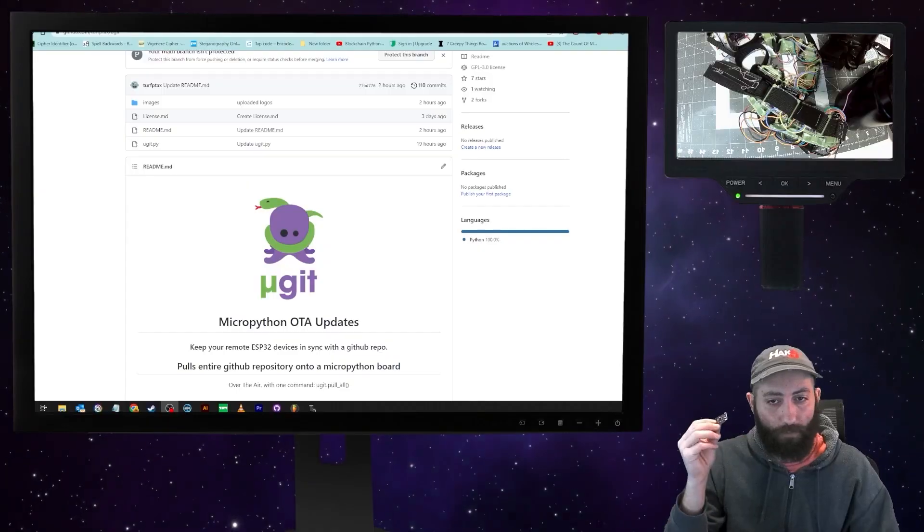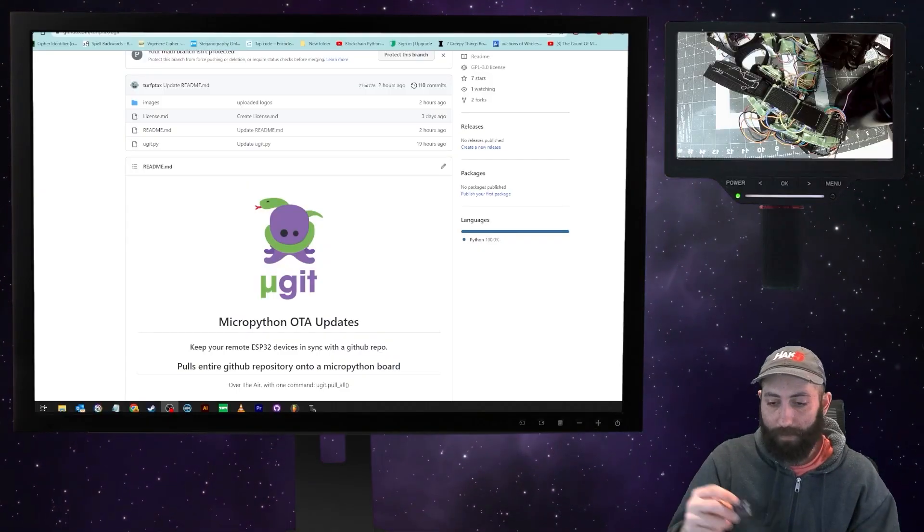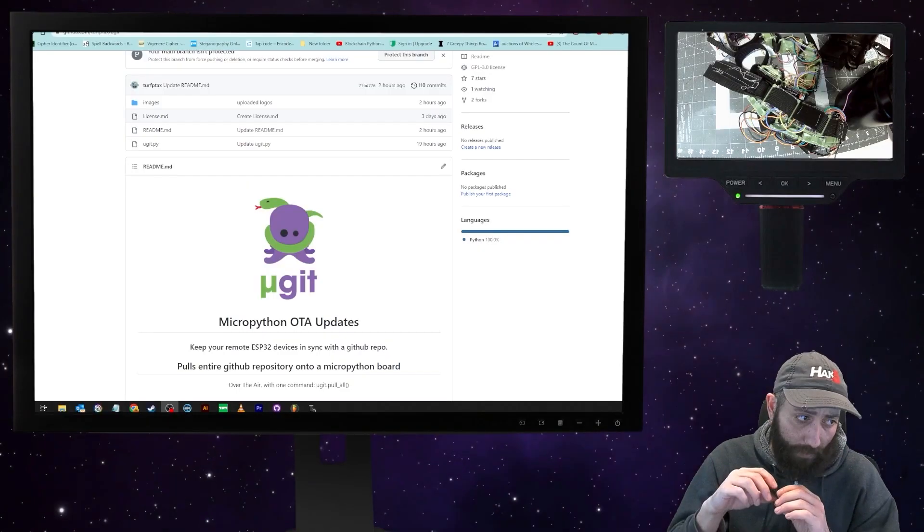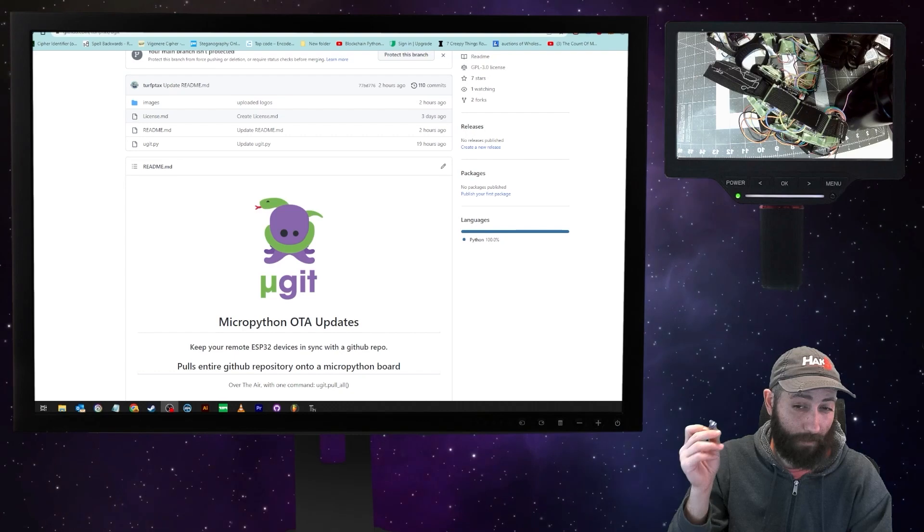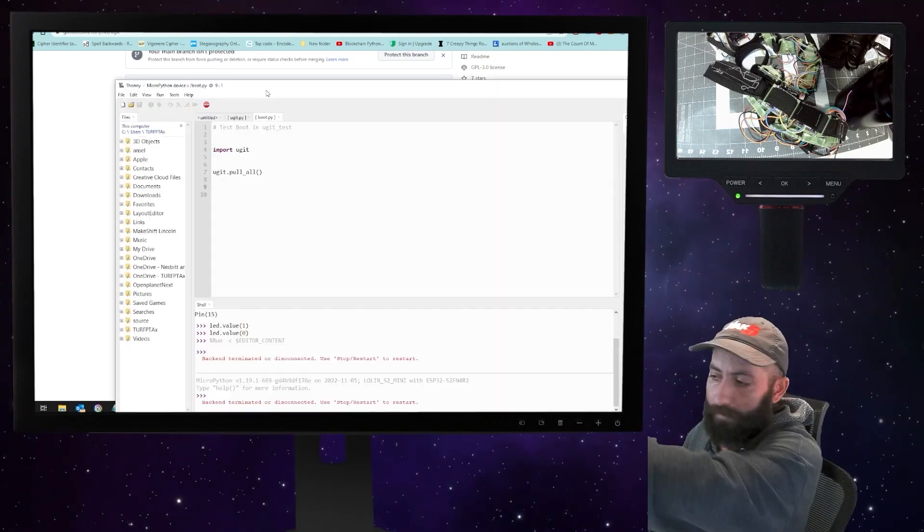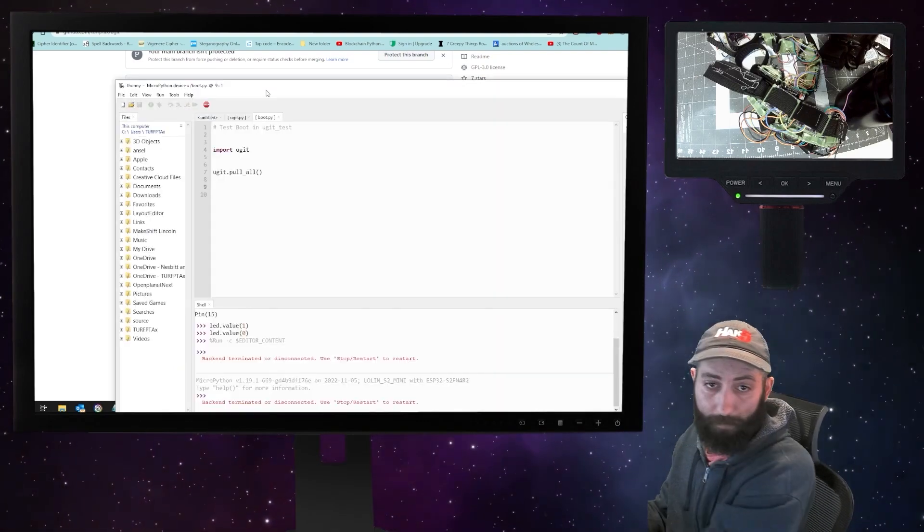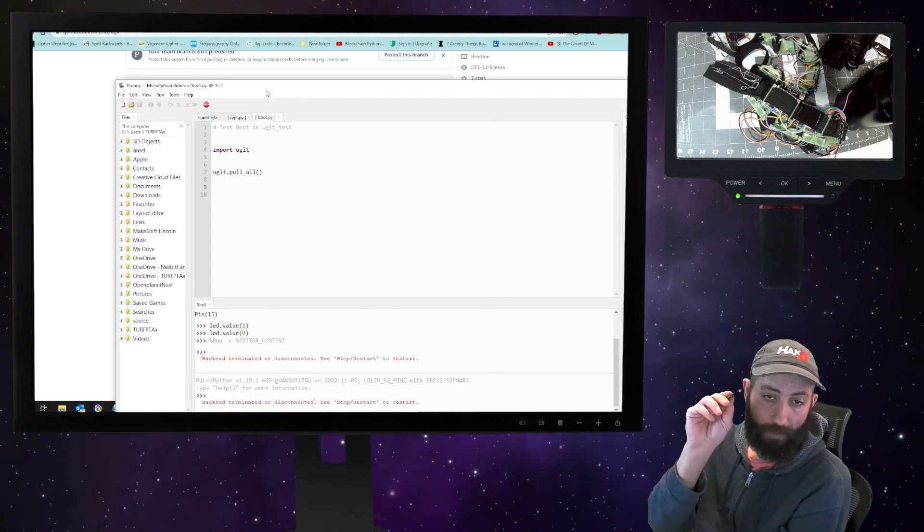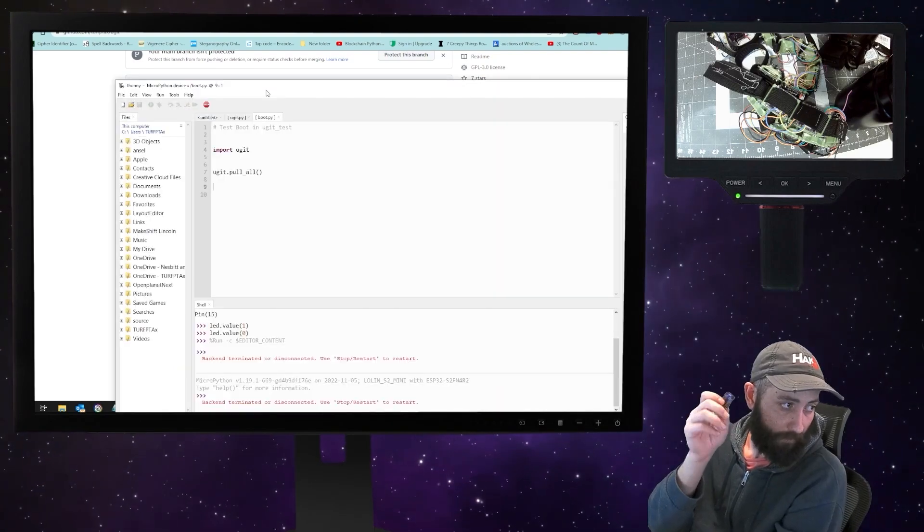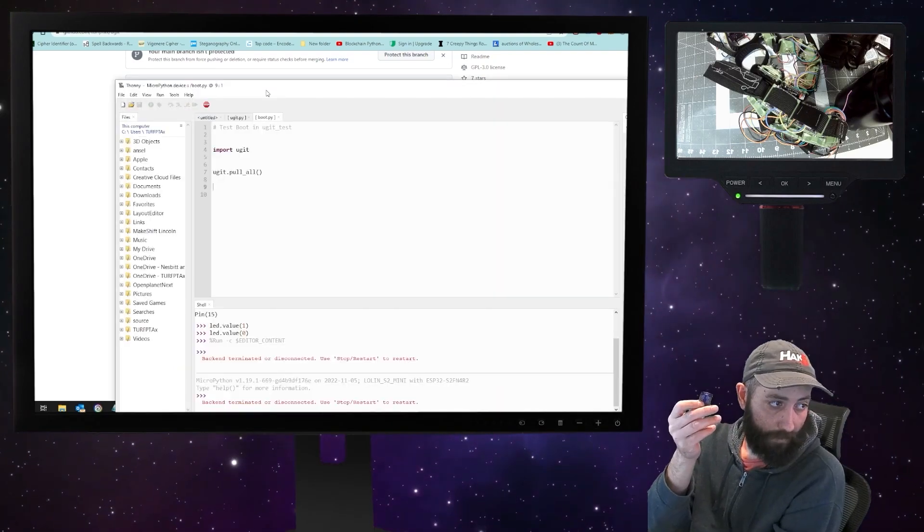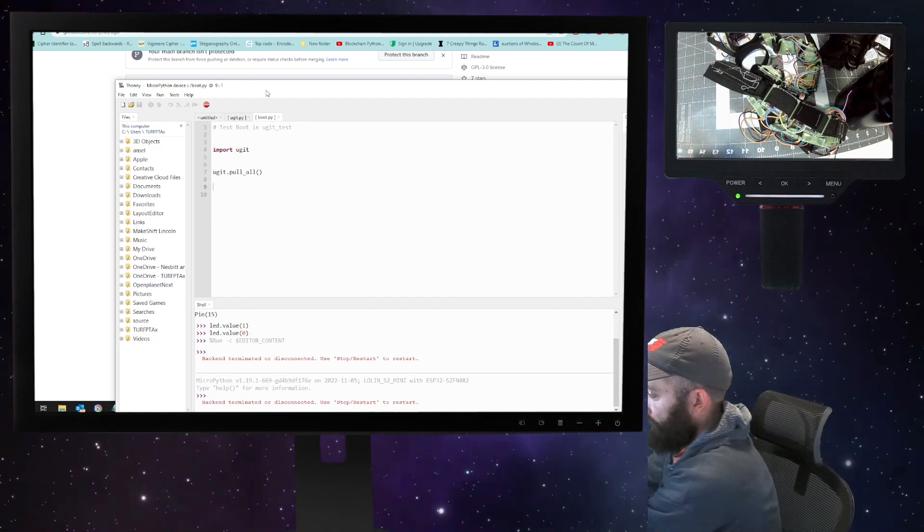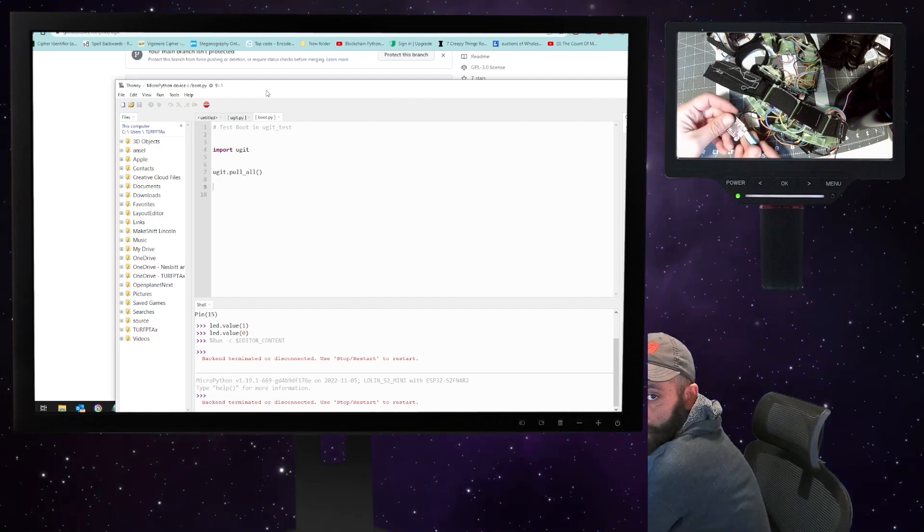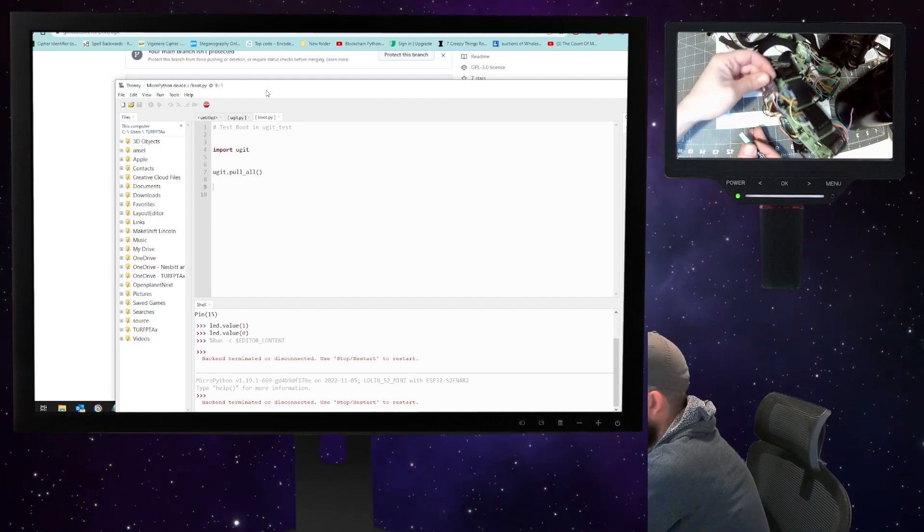So let's hop right into it. The only thing that's on here is a boot.py, and I have uGit on here, the one that's directly off of GitHub. So I'm going to pull the whole repository, which is uGit_test. I'll just plug it in.